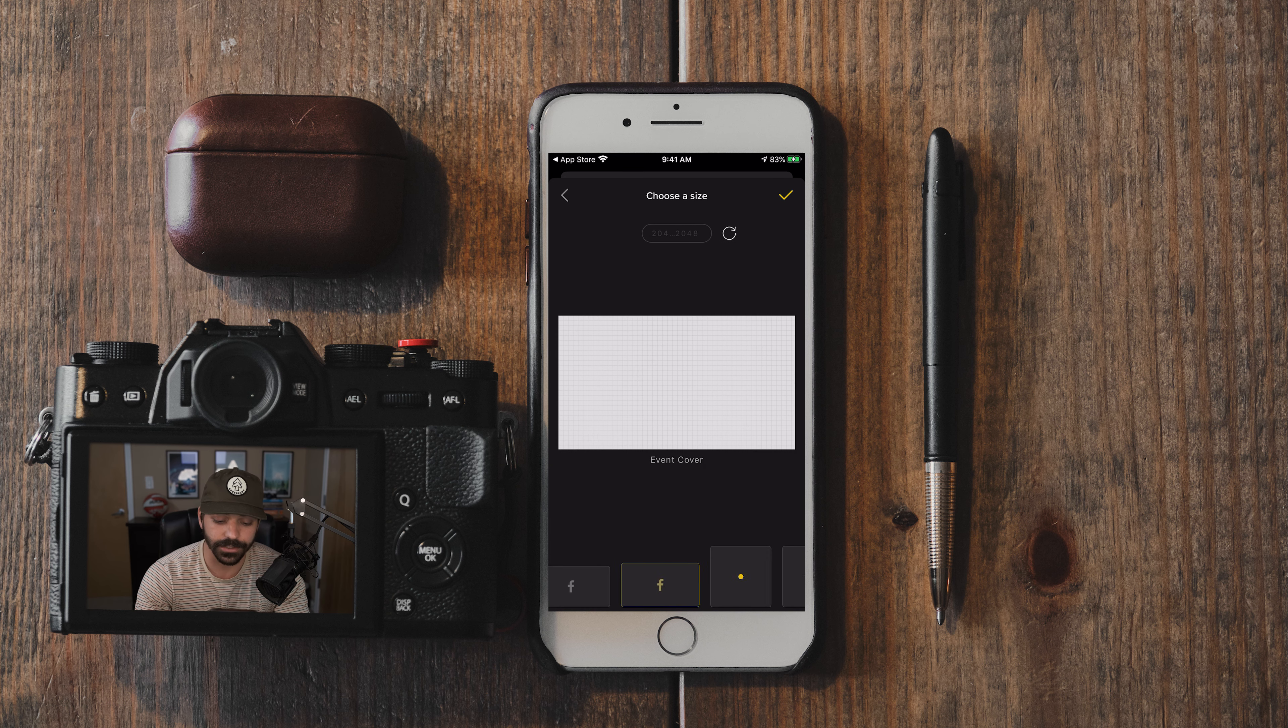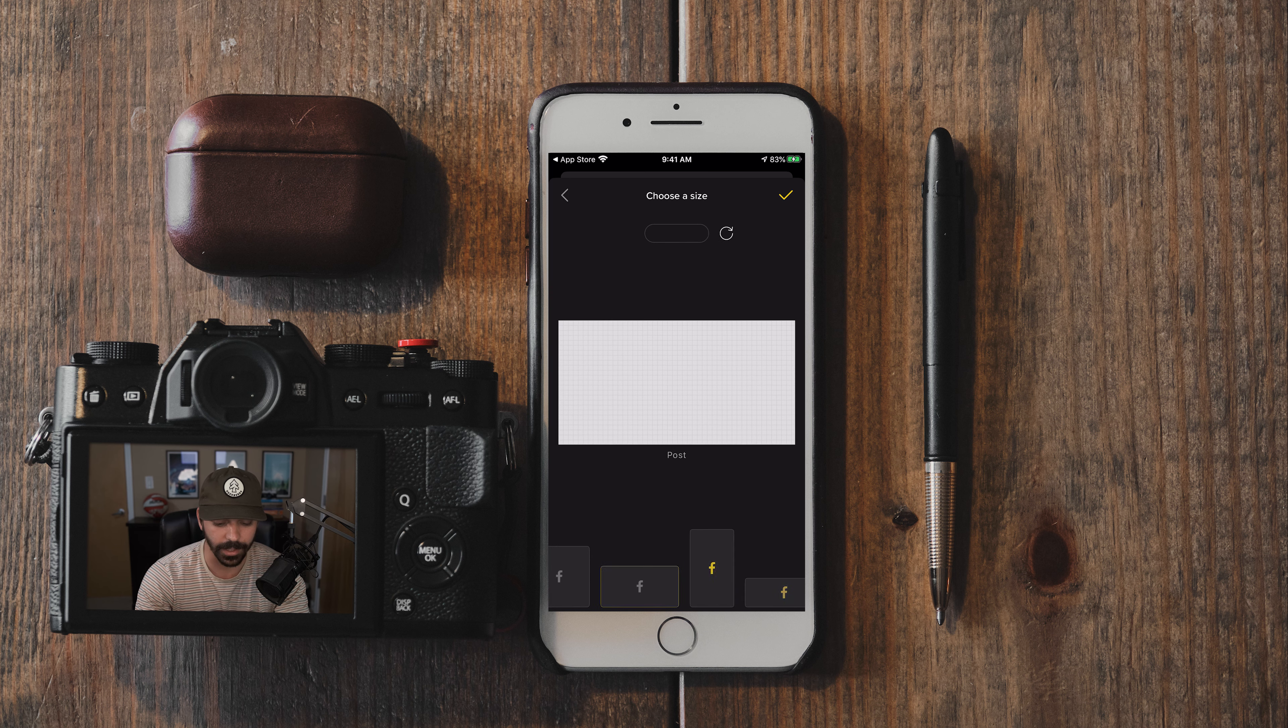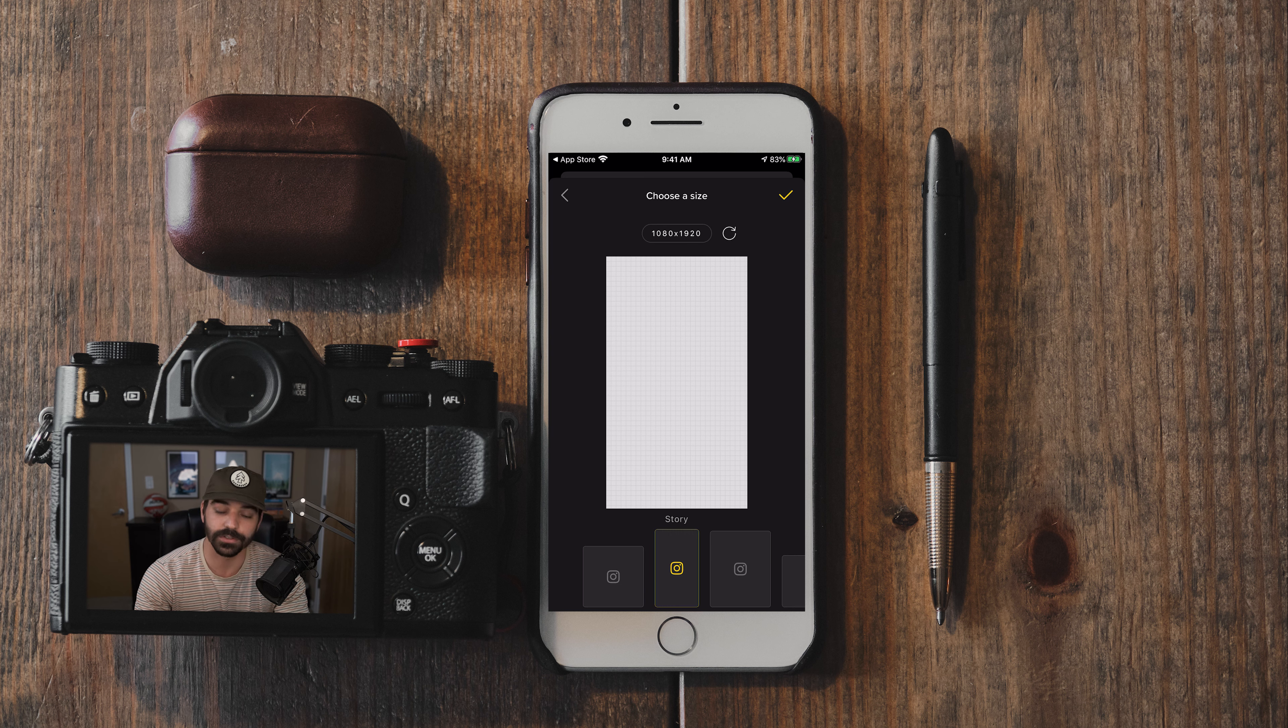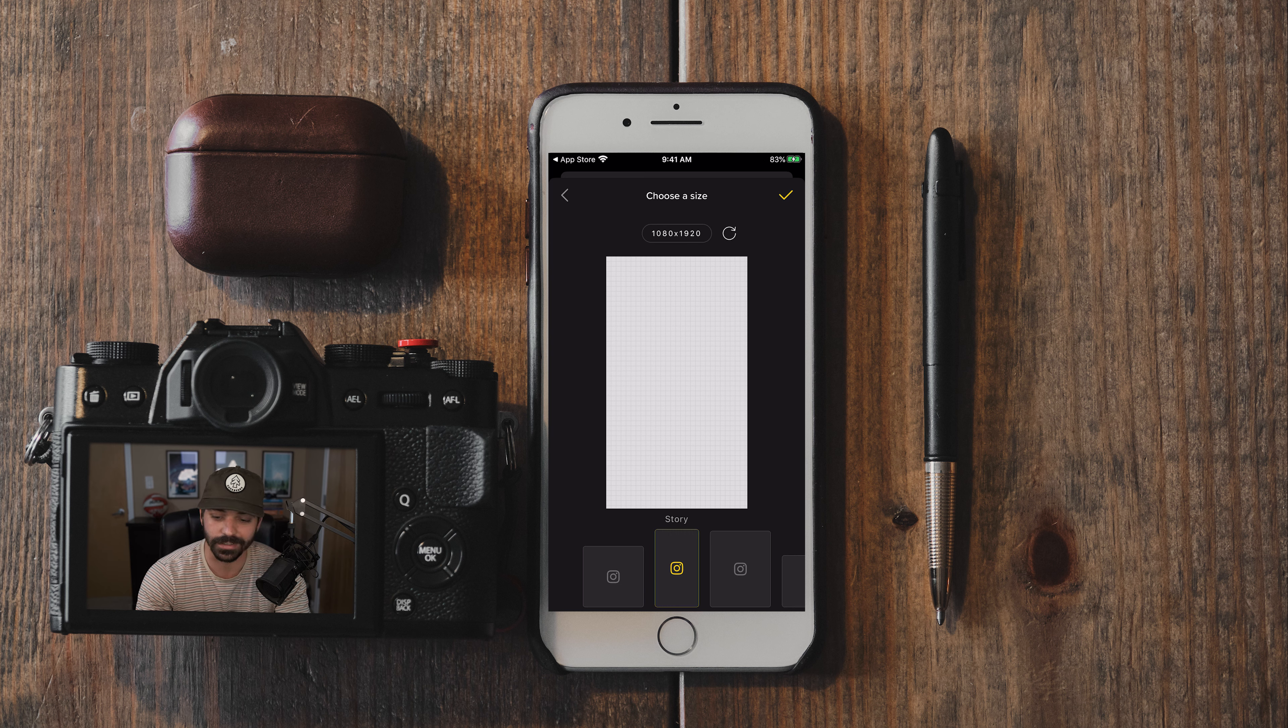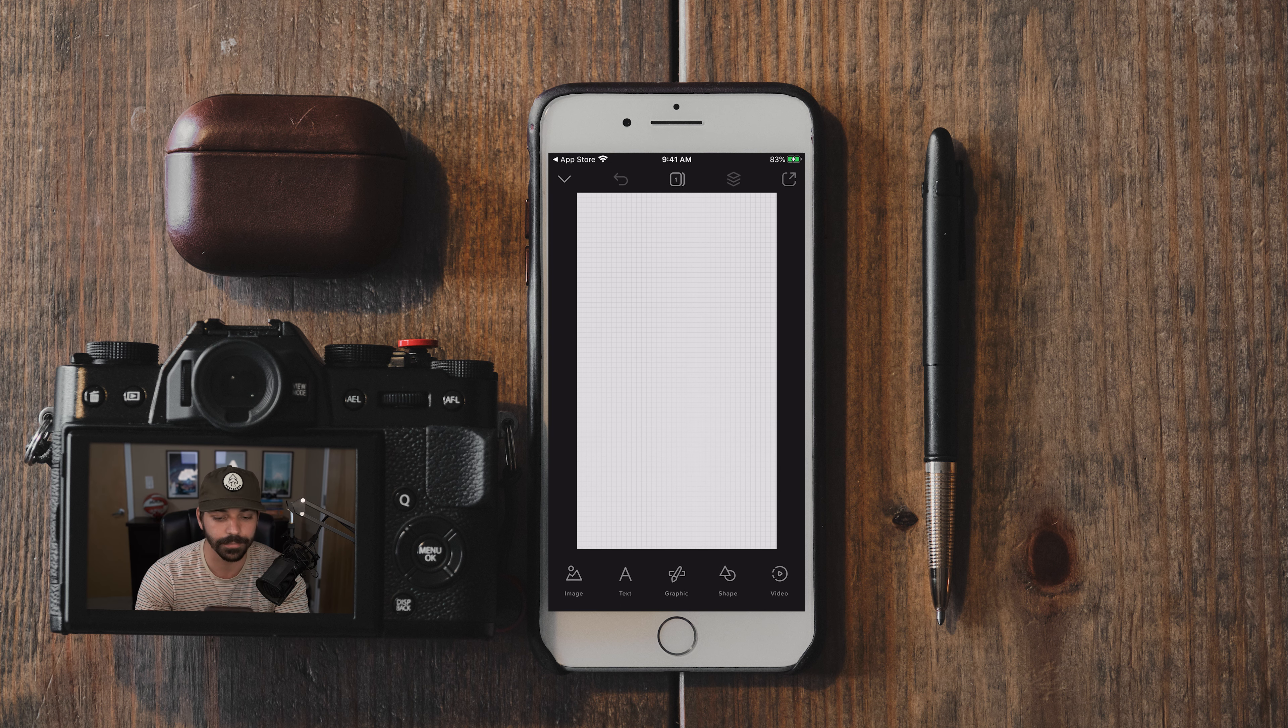And since we're creating an Instagram story, you'll see they have different sizes here for different social media apps. So scroll all the way over to the left and you'll see the story size for Instagram, 1080 by 1920. Go ahead and select that with the yellow check mark up top.